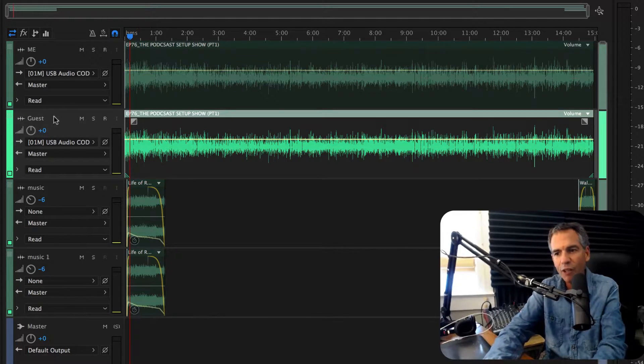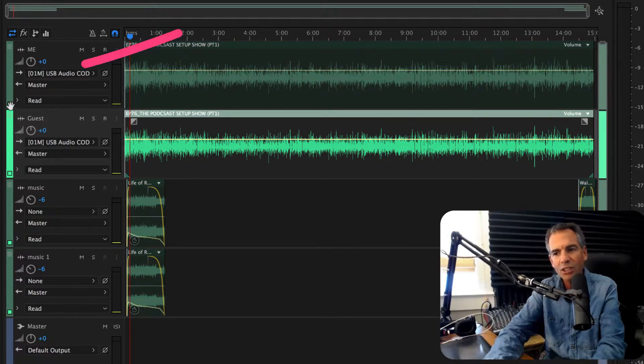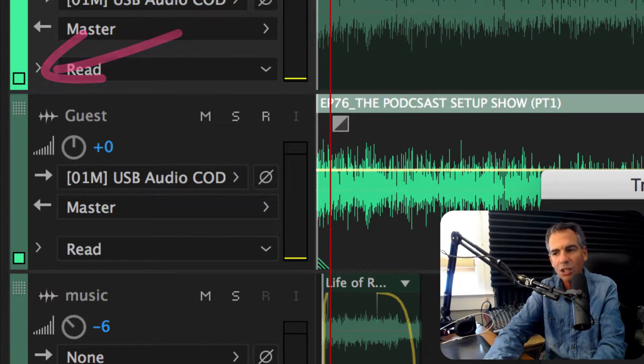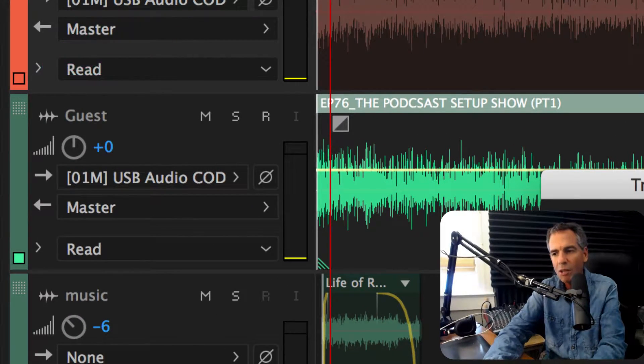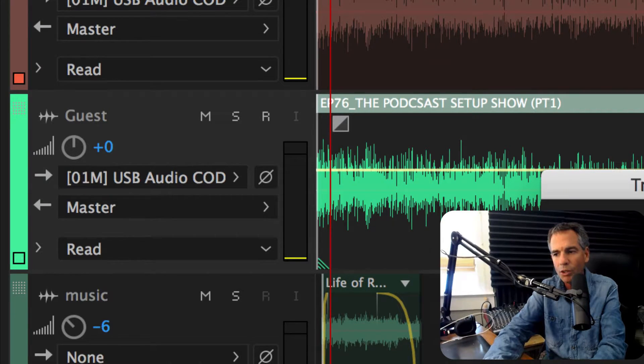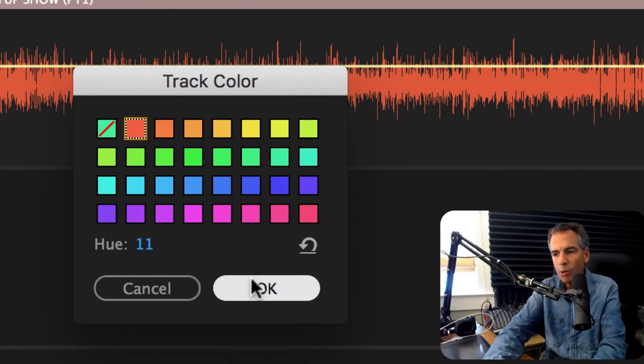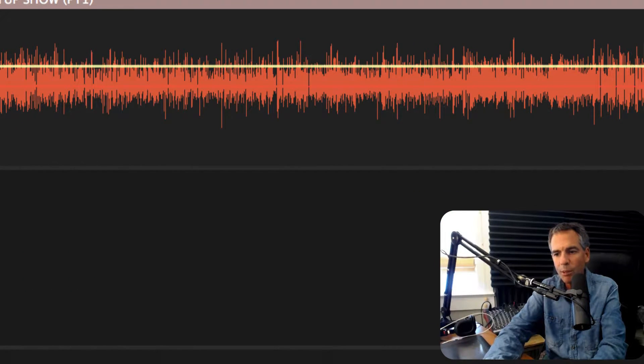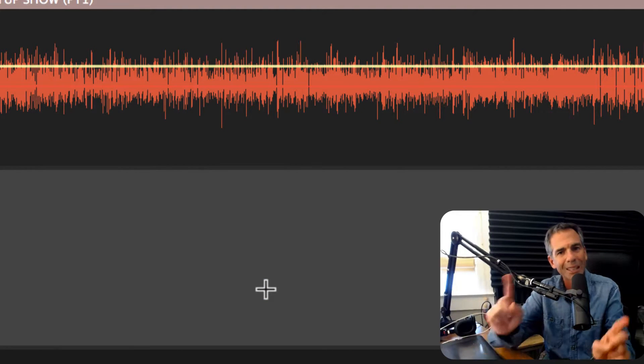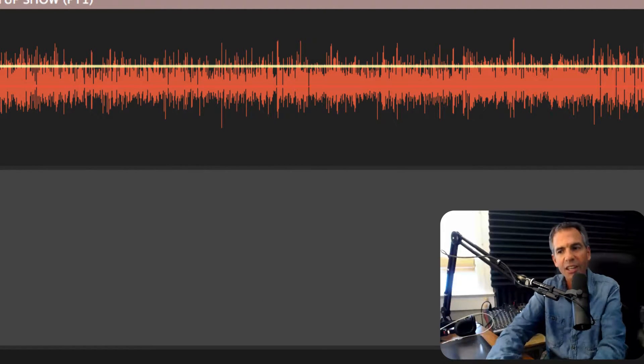Next, if you have a lot of different files, color code them by just clicking this little color swatch. Maybe you want all the dialogue to be orange, your music to be purple. You get it. Just organize them by color. It makes it a lot easier.